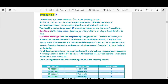The third section of the TOEFL iBT test is the speaking section. In this section you will be asked to speak on a variety of topics that draw on personal experience, campus-based situations, and academic materials. Campus-based situations appear in the second question and academic materials in the third and fourth questions. The speaking section takes about 17 minutes to complete and there are 4 questions.